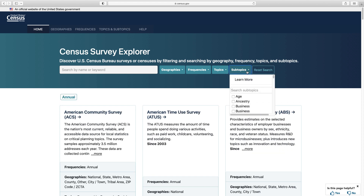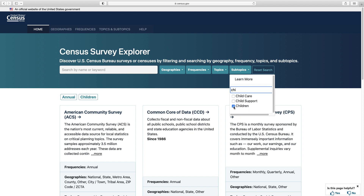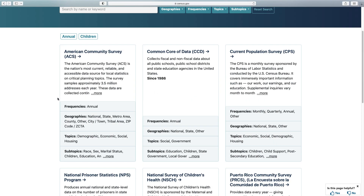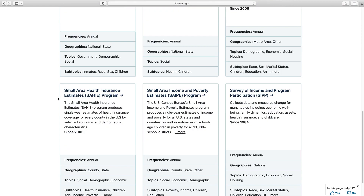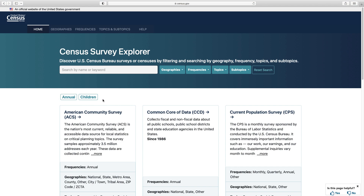Then, from the subtopics drop-down to find children, you can scroll through the options in alphabetical order, or you can use the search bar within the drop-down to type in some letters — C-H-I-N. Here it is. Looks like we've narrowed down the surveys that meet our criteria to about nine surveys. Note that your selections appear right here under the blue banner.